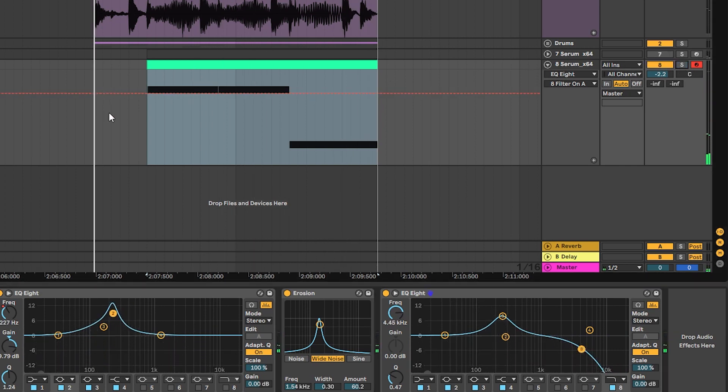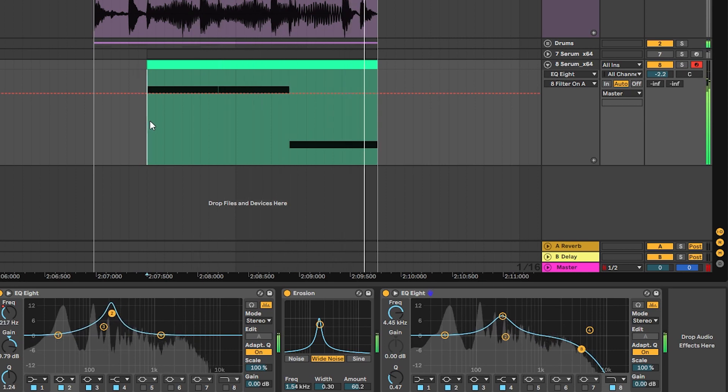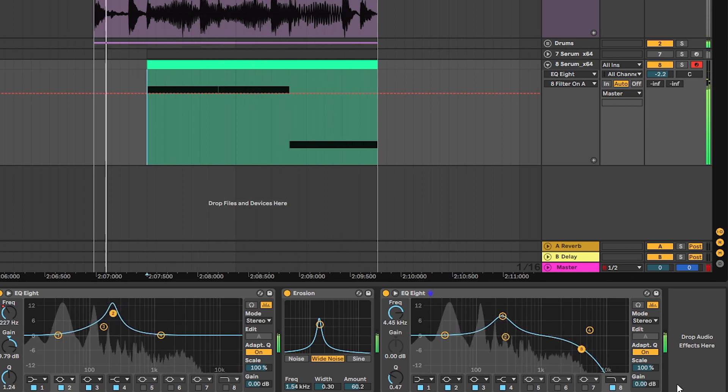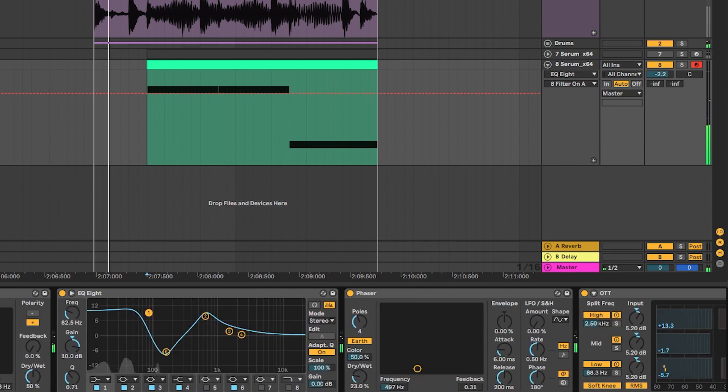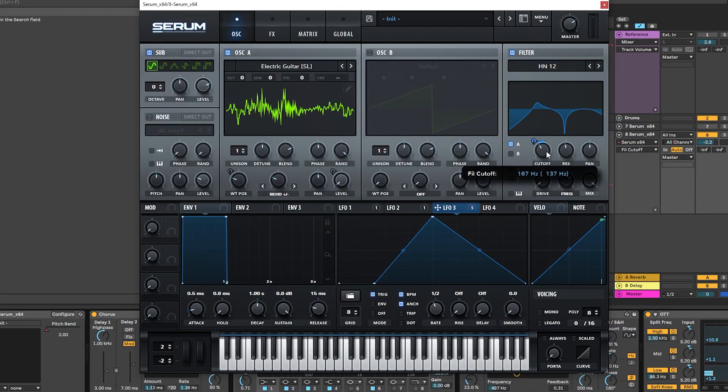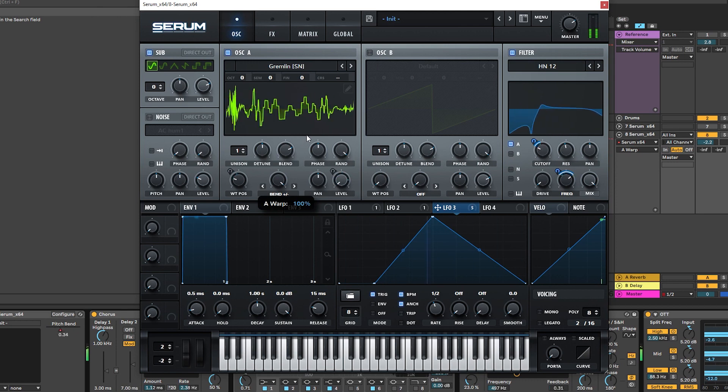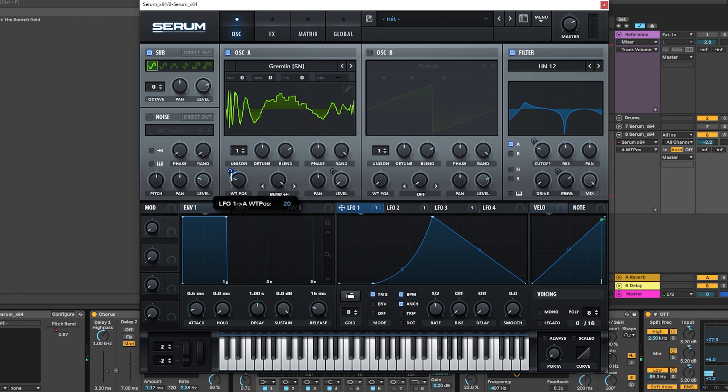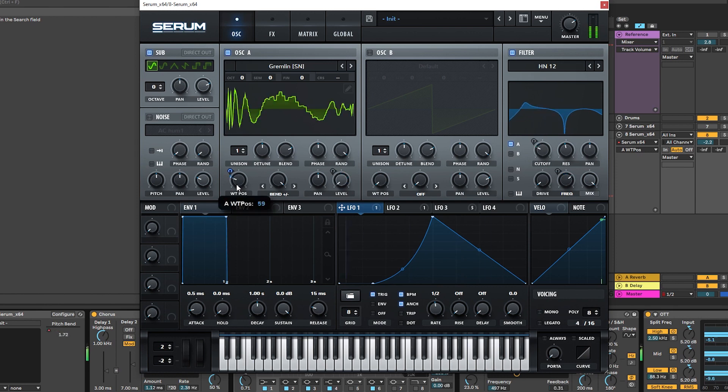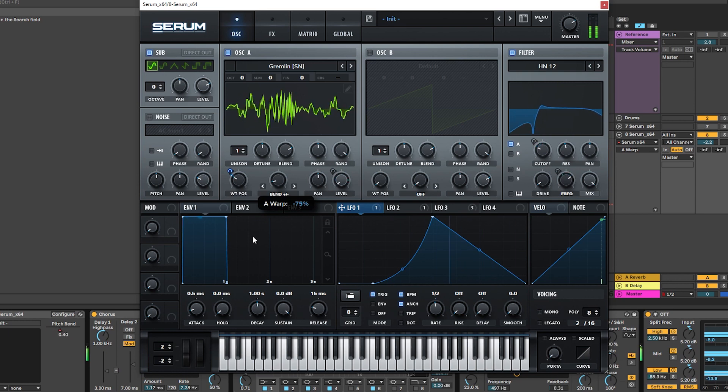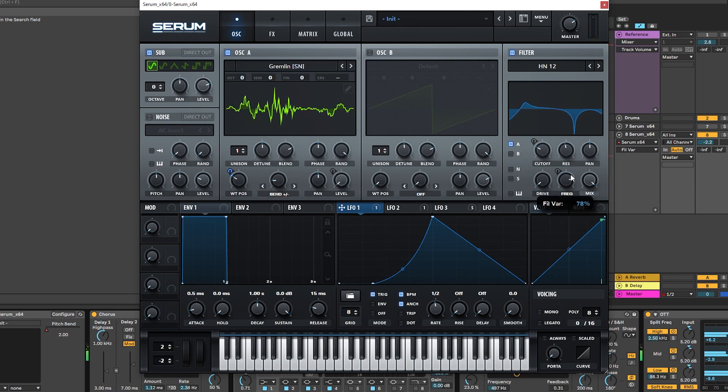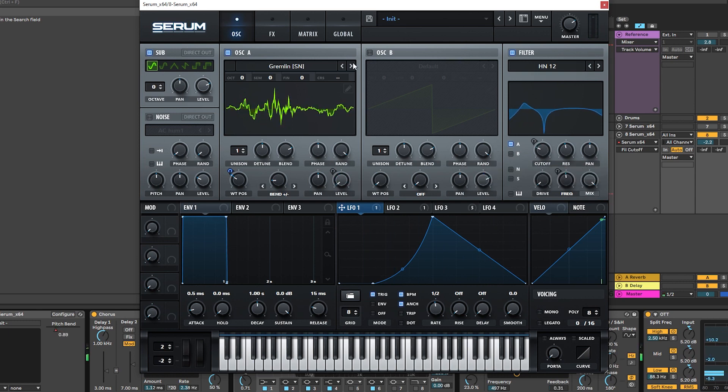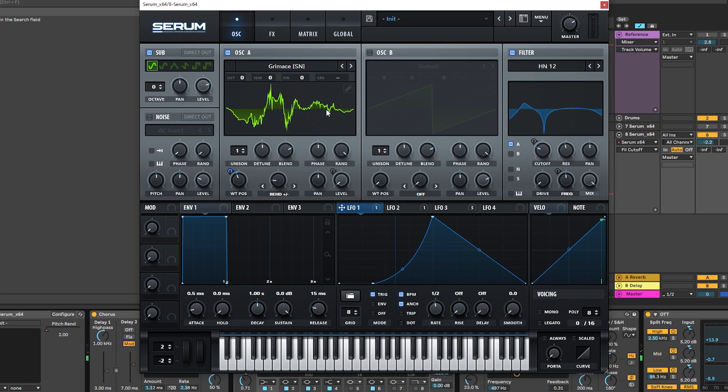Now we can play this on the original. And we can always go back into Serum and change something in our patch. For example once again the wavetable. Let's make the modulation of the wavetable a bit more smooth. And as you can see it's all about the fine tuning that you do after. There you go. That's cool.